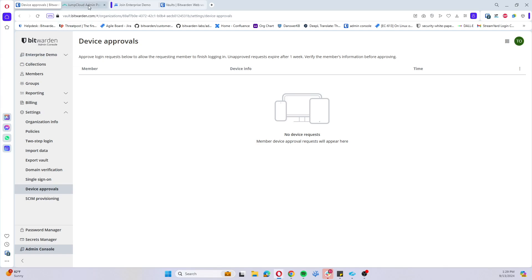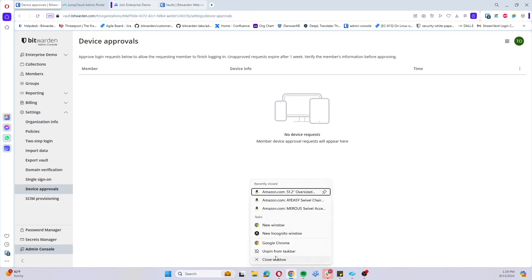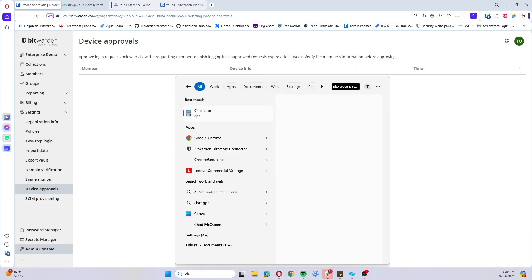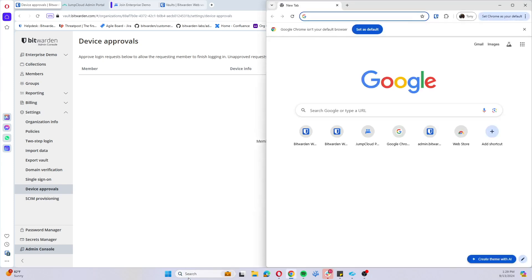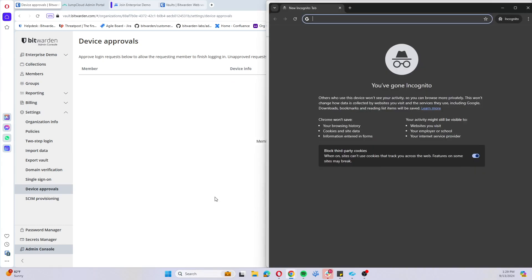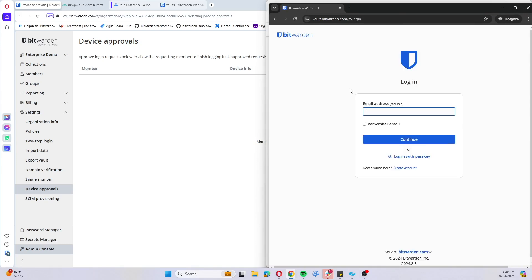Now we'll look at adding a user just with just-in-time provisioning. So we'll open up a new Chrome window, get an incognito tab, head over to vault.